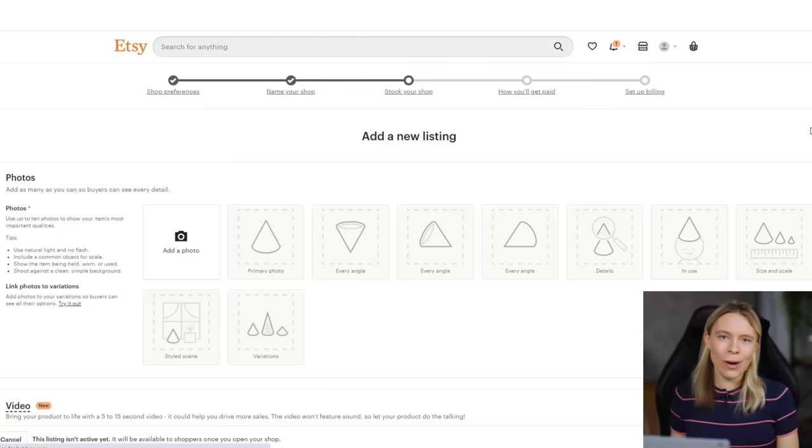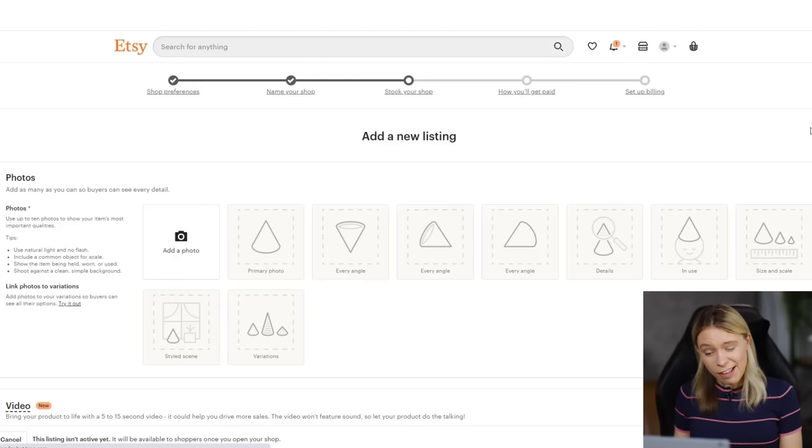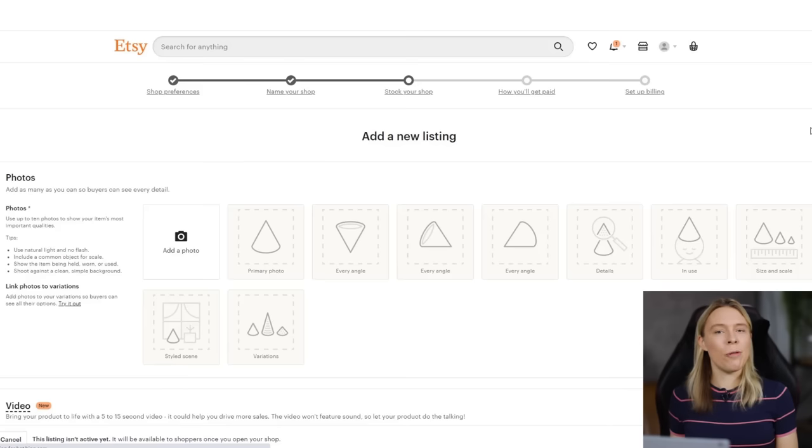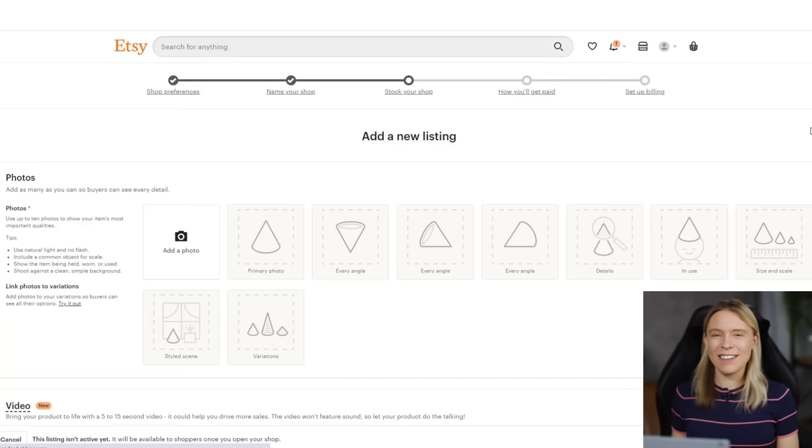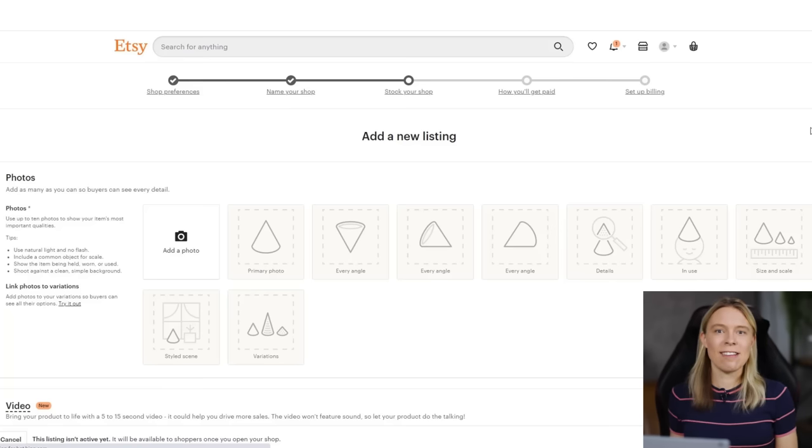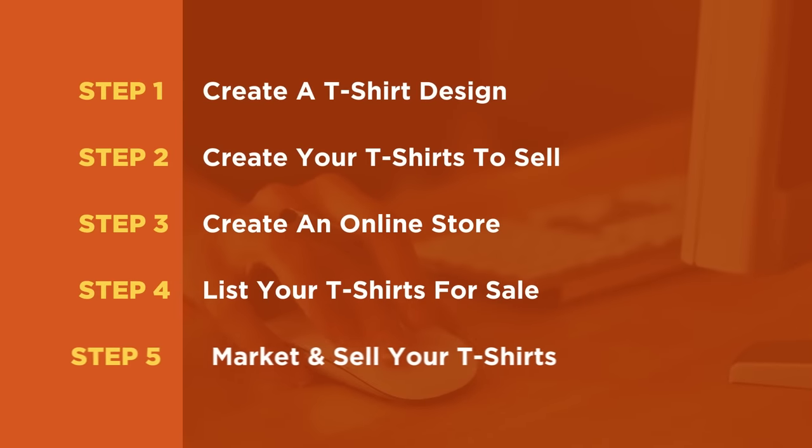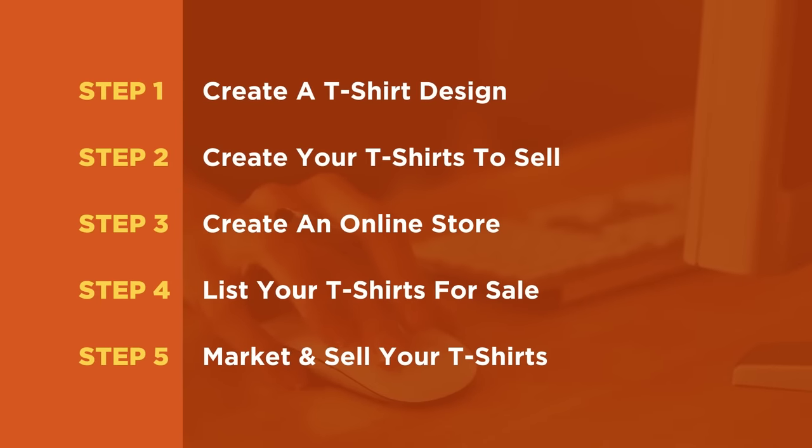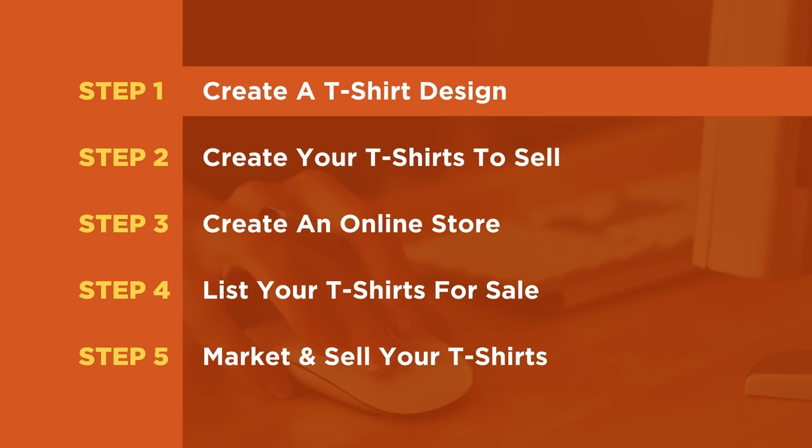Setting up an Etsy account is super simple. However, as part of the registration process, you are required to add an item to your store. And so this means that before we can open a store on here, we're going to need items, i.e. T-shirts to list and sell. Which is why, to keep things nice and simple, we're going to set up a store on Etsy after we have designed and created our T-shirts. So let's begin this tutorial at step one, create a T-shirt design.